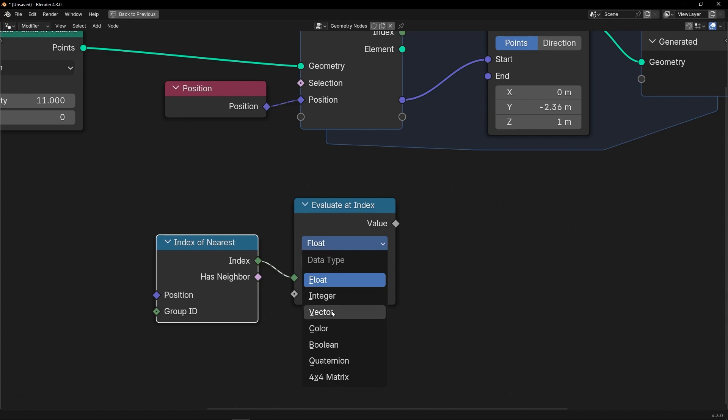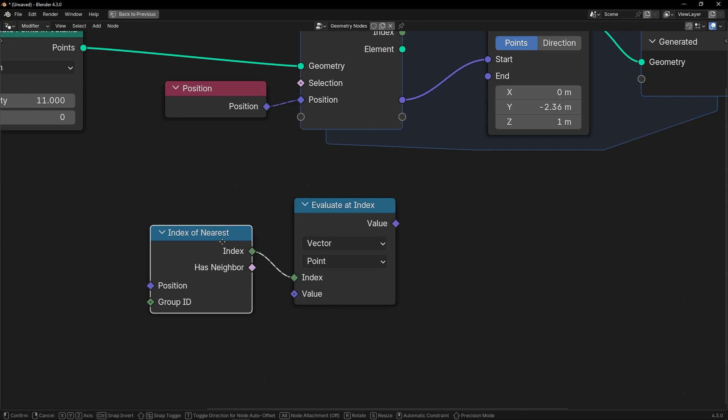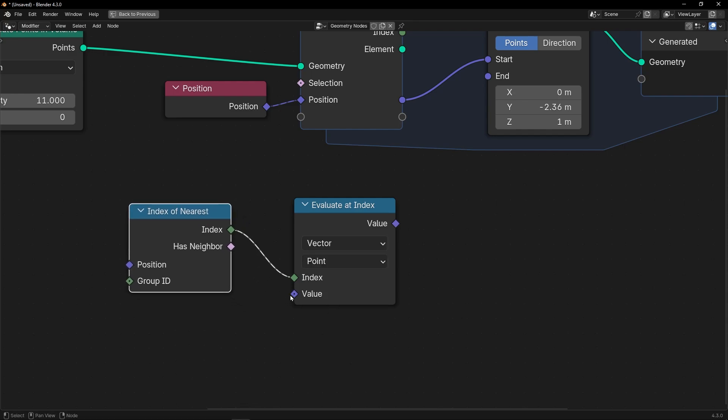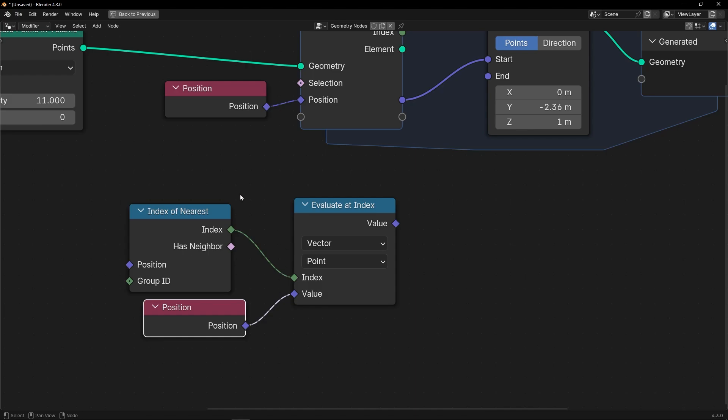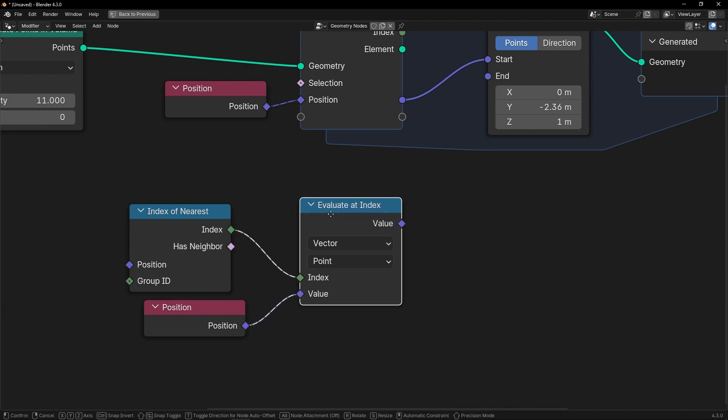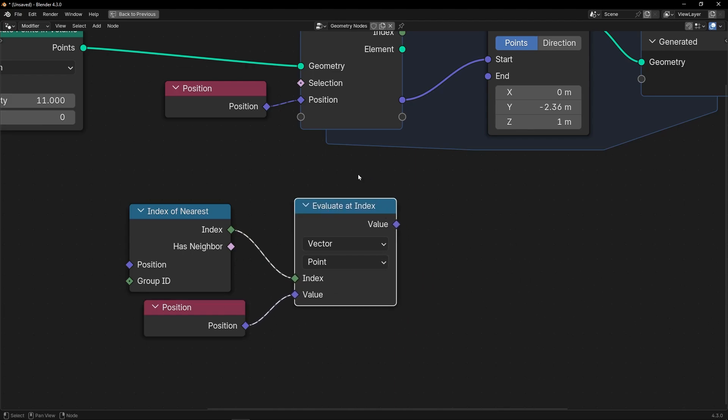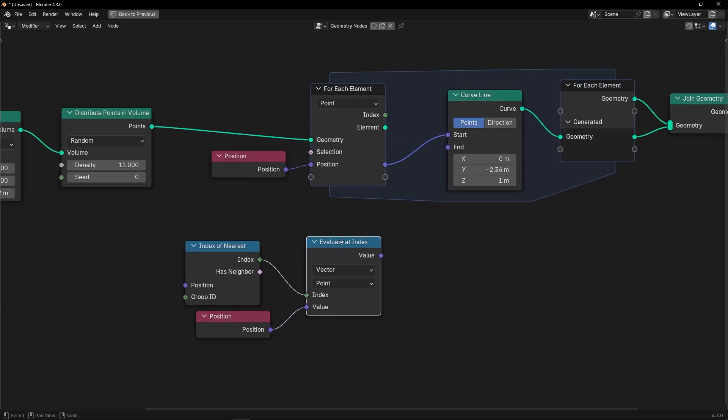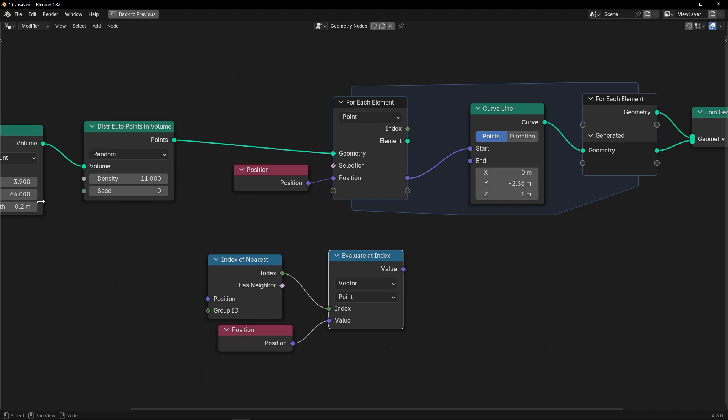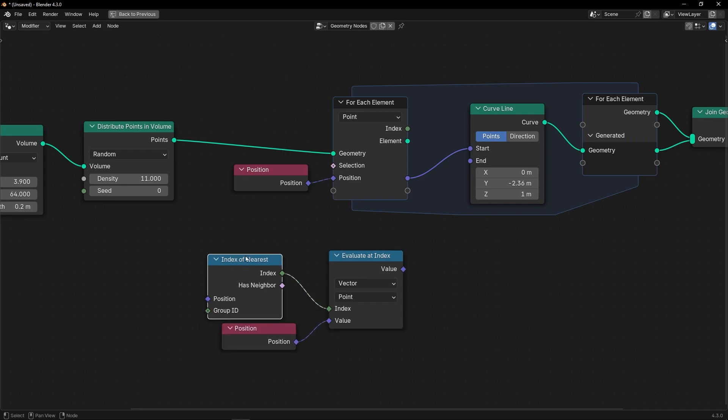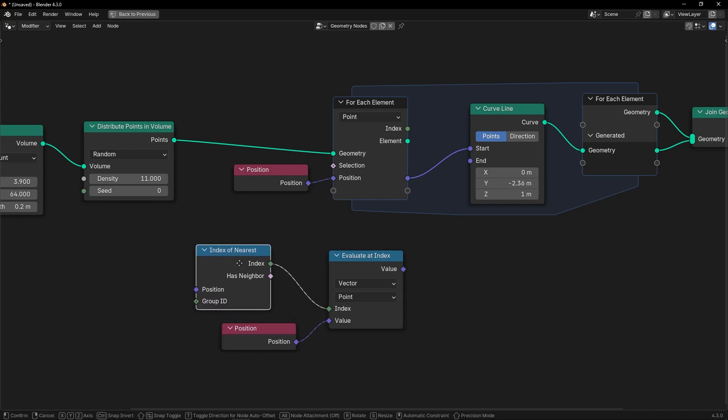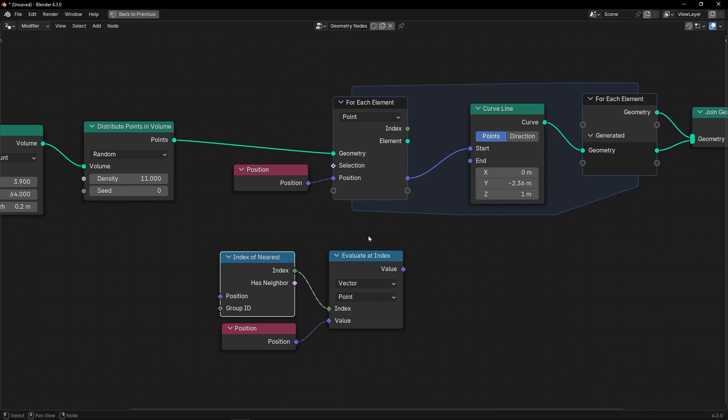So, let's select vector because we want to get the position. So, thanks to this, we are getting, for every index of this setup, we are getting the position of the nearest index to all the index.